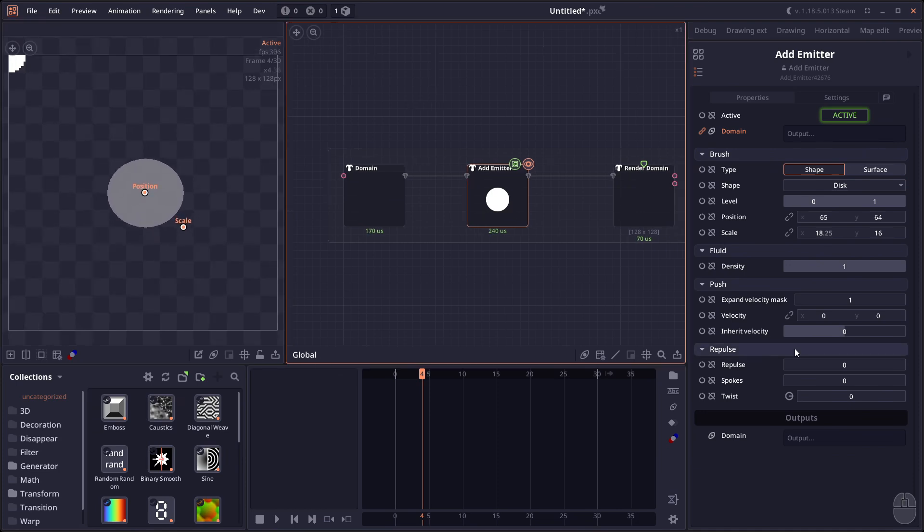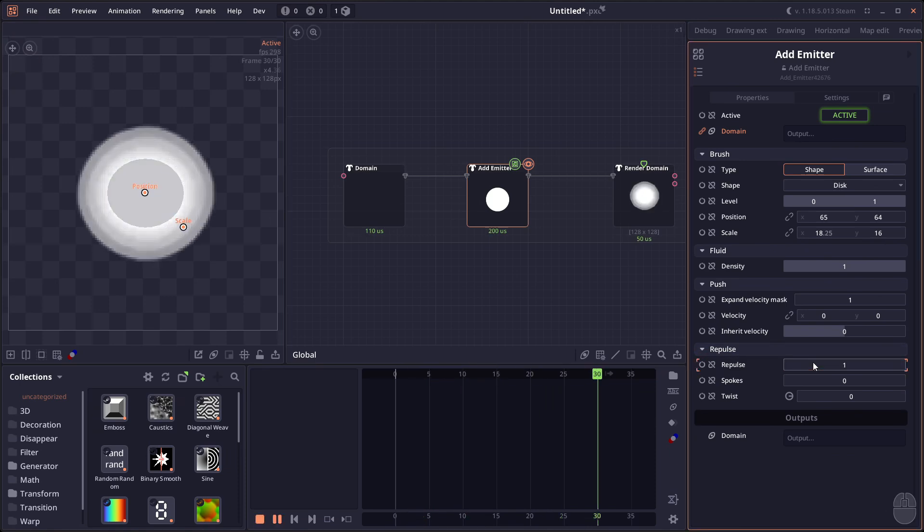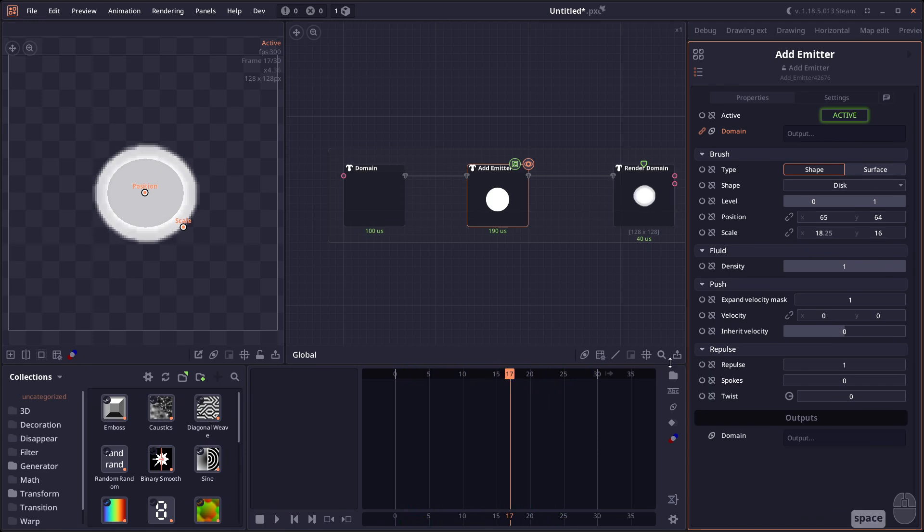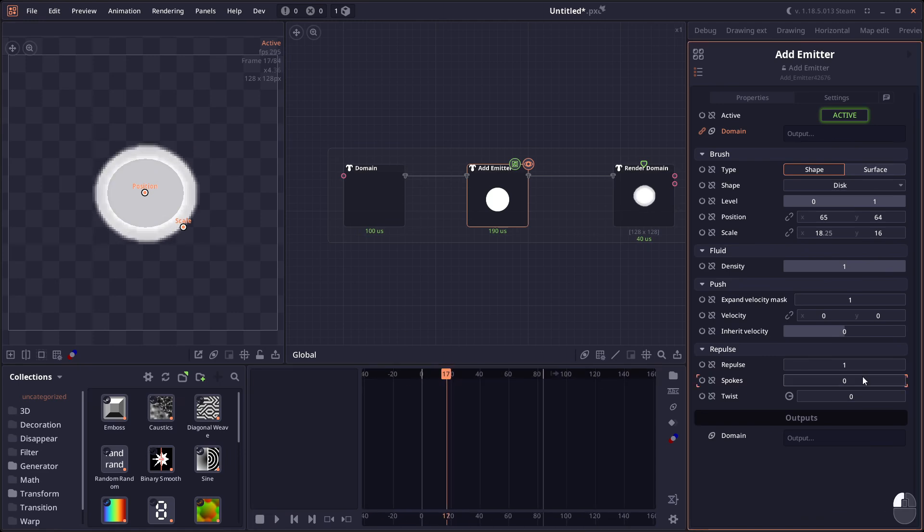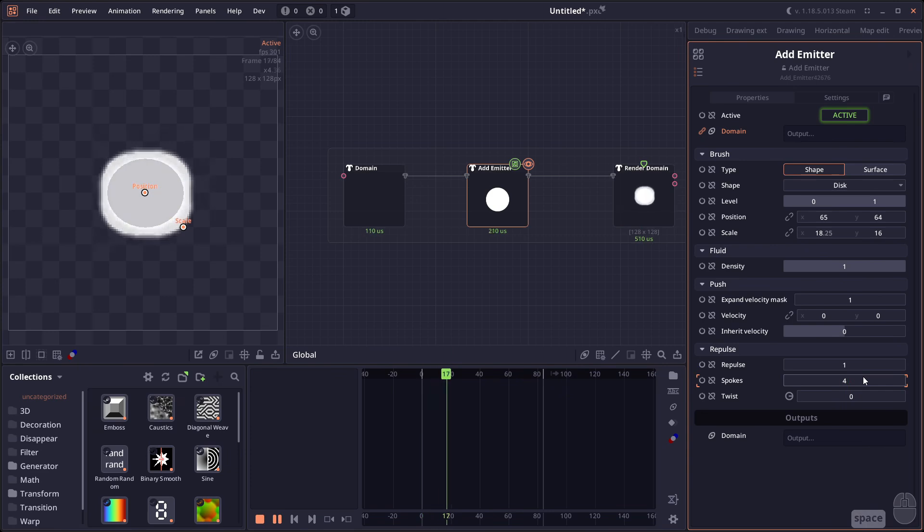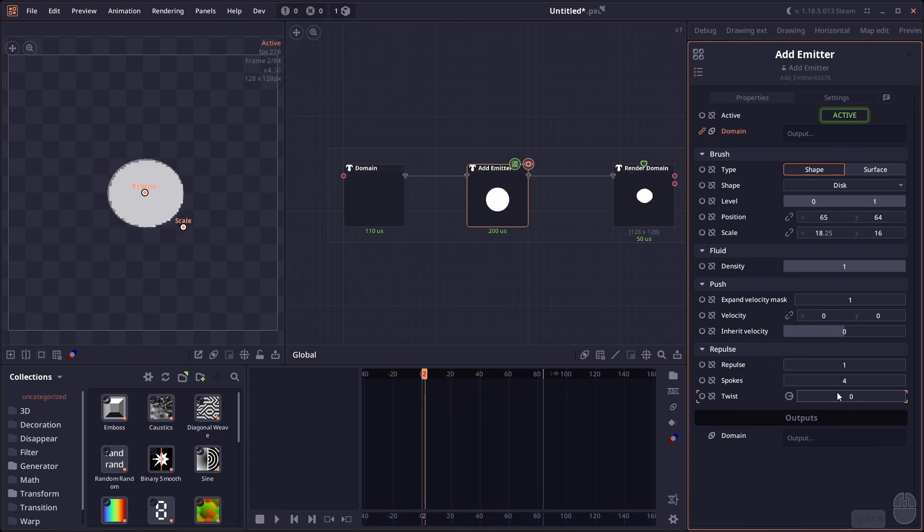There are also now more options for applying force directly from the emitter itself. You can add the repulsive force from the emitters, you can make it more interesting by adding number of spokes, so you're going to see that it comes out from full direction. You can also add twisting force.